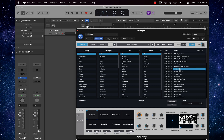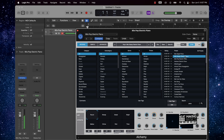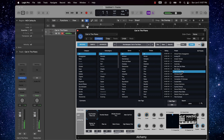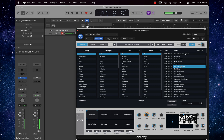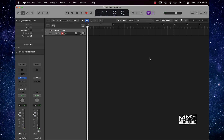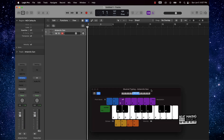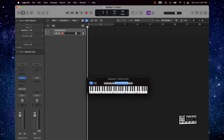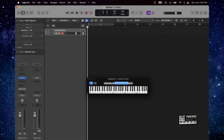Once you find the instrument you want to use, it's going to be pretty simple. You just want to find some basic chords. I'm going to do B minor and then E minor — just do something simple like that.